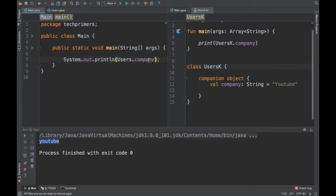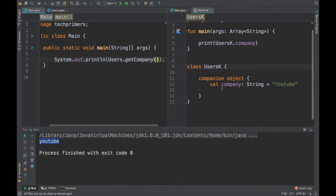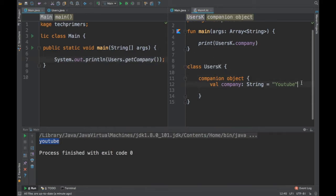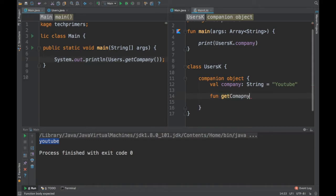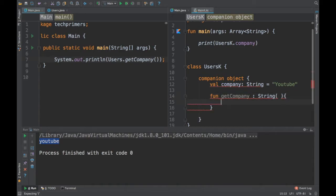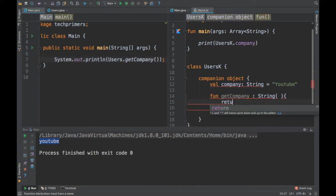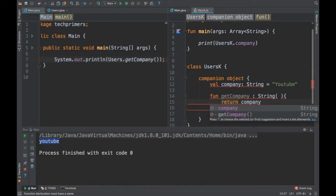How do we do that in Kotlin? Since we already have the companion object block, we can write the method directly inside it. So I add a fun getCompany that returns String and returns company. That's it.